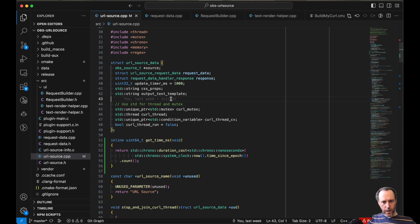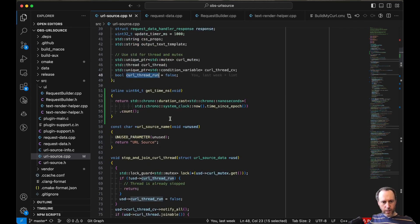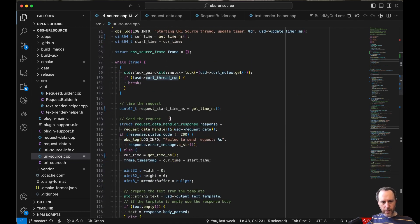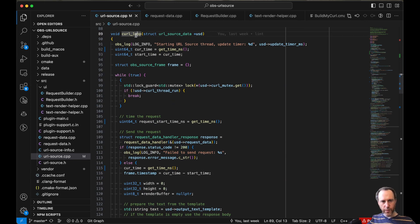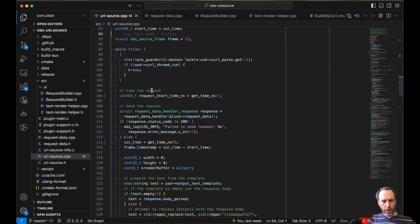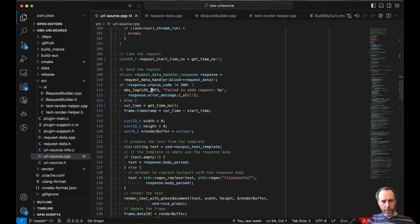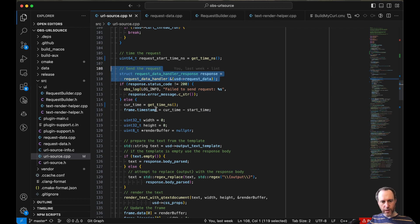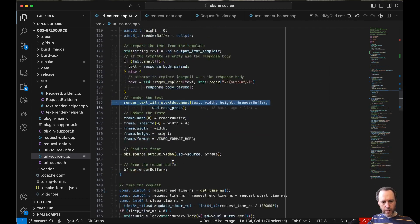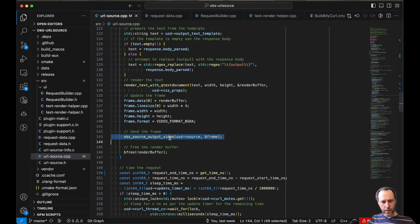So the meat of this plugin is this new thread that runs continuously in a loop, separate from the rendering thread and the rest of OBS, where I periodically would send the request and parse its output, render that, and send it back into OBS for rendering on screen.